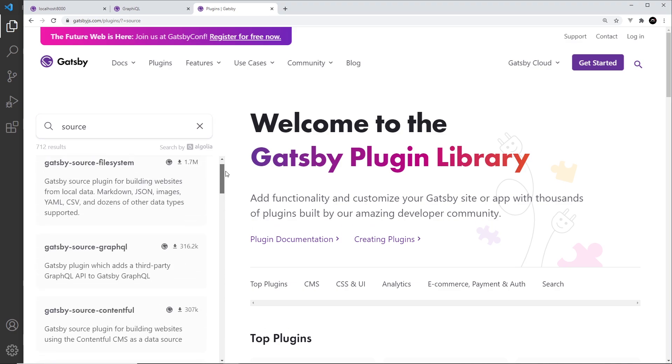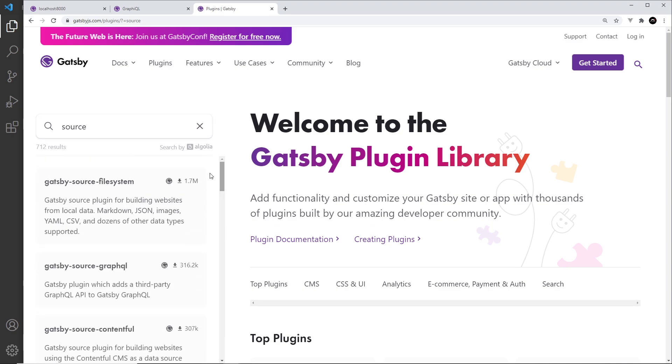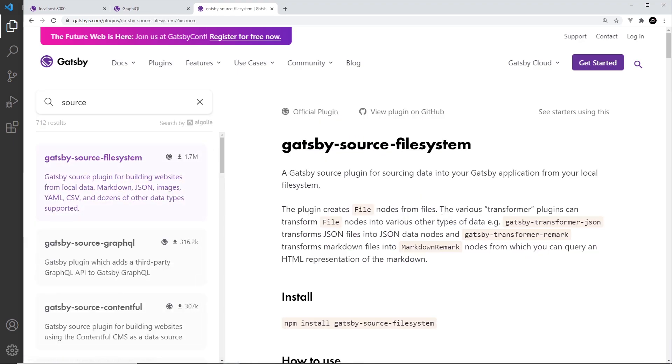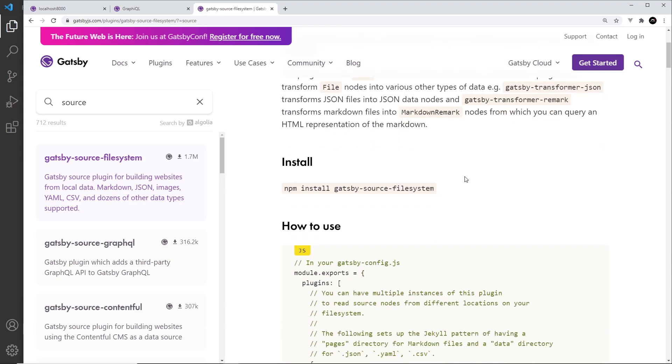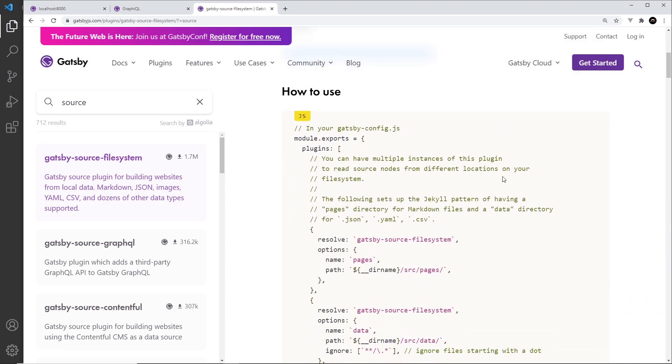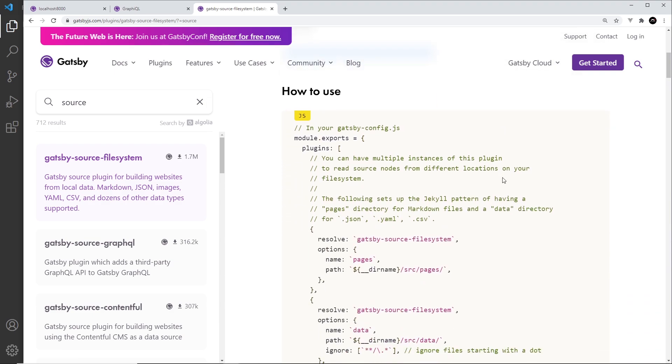So the one we're going to use is this one at the top, Gatsby source file system, because we want to use files and add them to our GraphQL layer so we can query them in our GraphQL queries and get information about them and the content inside them. So if we scroll down here, it says this is how we install it. First of all, npm install gatsby-source-filesystem. We'll do that in a second, but also down here it shows us how to set it up.